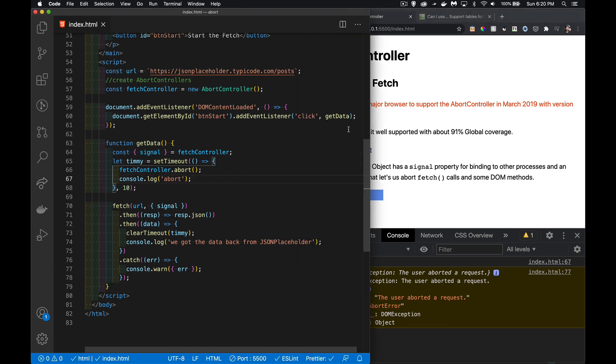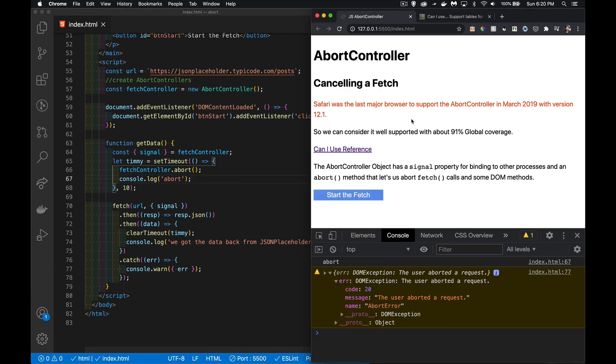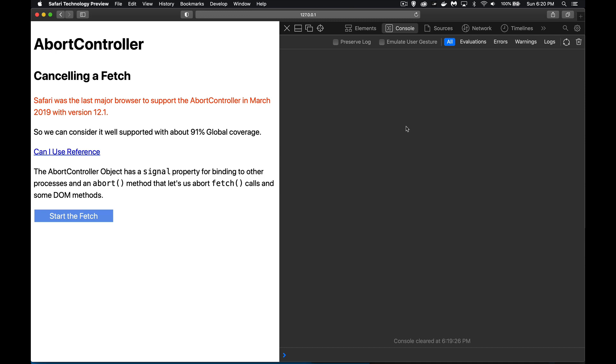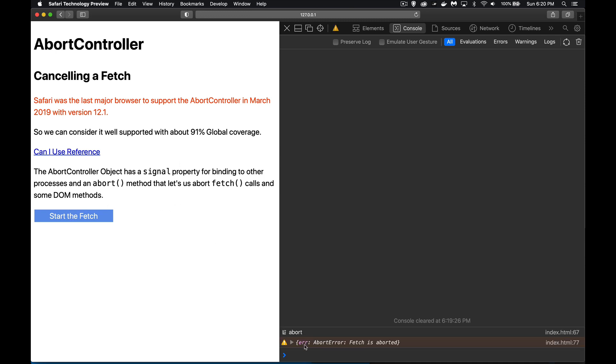This will work in Chrome, in Firefox, in Opera, and in Safari. Safari was the last one to add support for this, but this was about two years ago or almost two years ago that it added support. So if I jump here over to Safari, we can run the same thing. Start the fetch and...